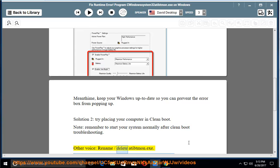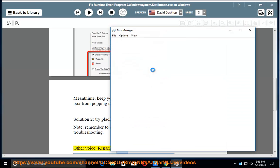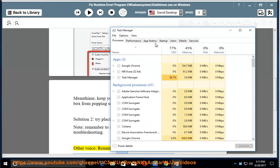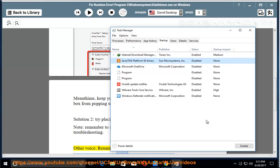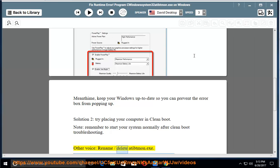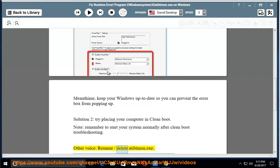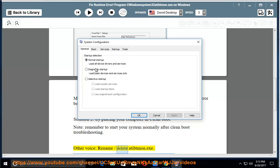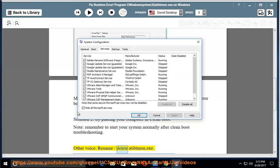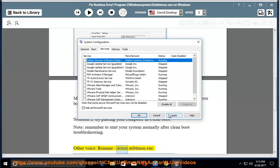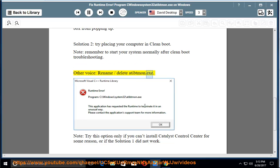Other voice: rename or delete atibtmon.exe.